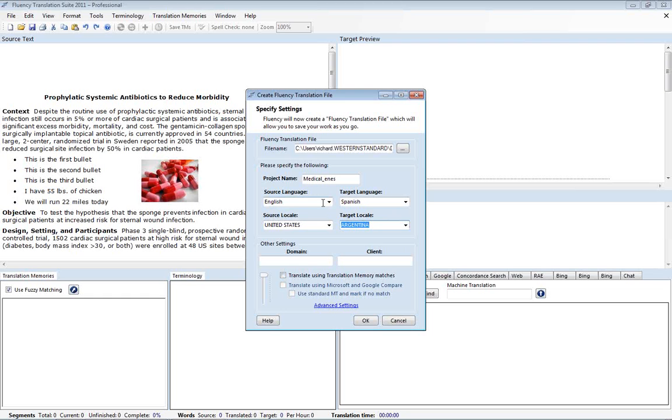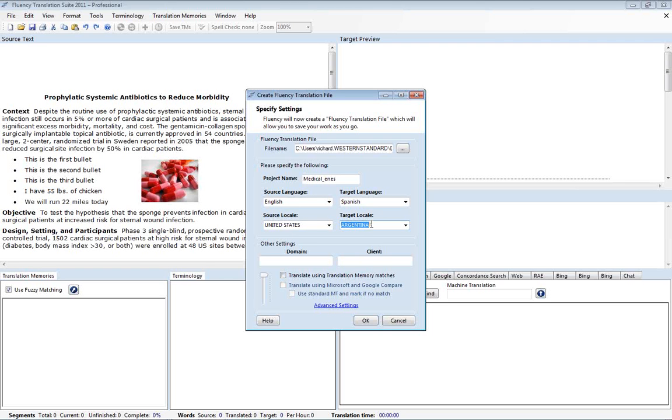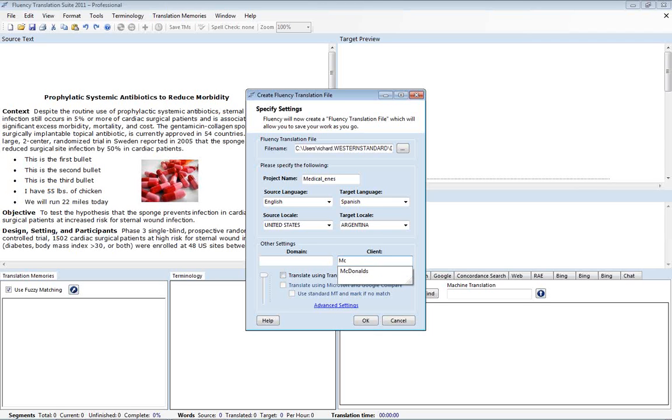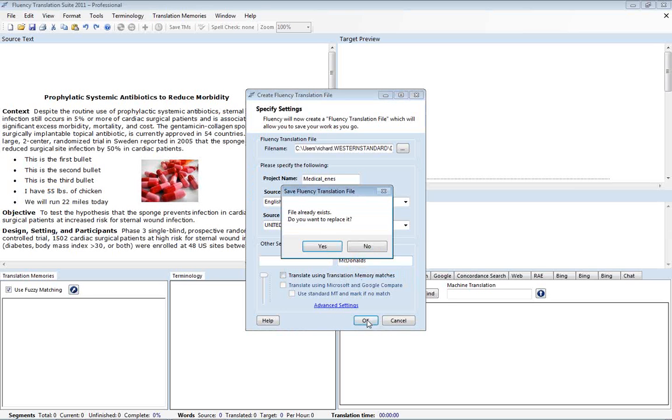Okay, so we just set our source and target languages and source and target locales. The locale will affect, the target locale will affect the spell check system. So you do want to put in the country representing the destination for the translation. In addition, we do recommend that you put in the client. It is optional, but it can be useful in future scenarios. But for now, it's just usually a good idea to put in the client that you're doing the translation for. And with that, we'll go ahead and click on OK to start our translation.